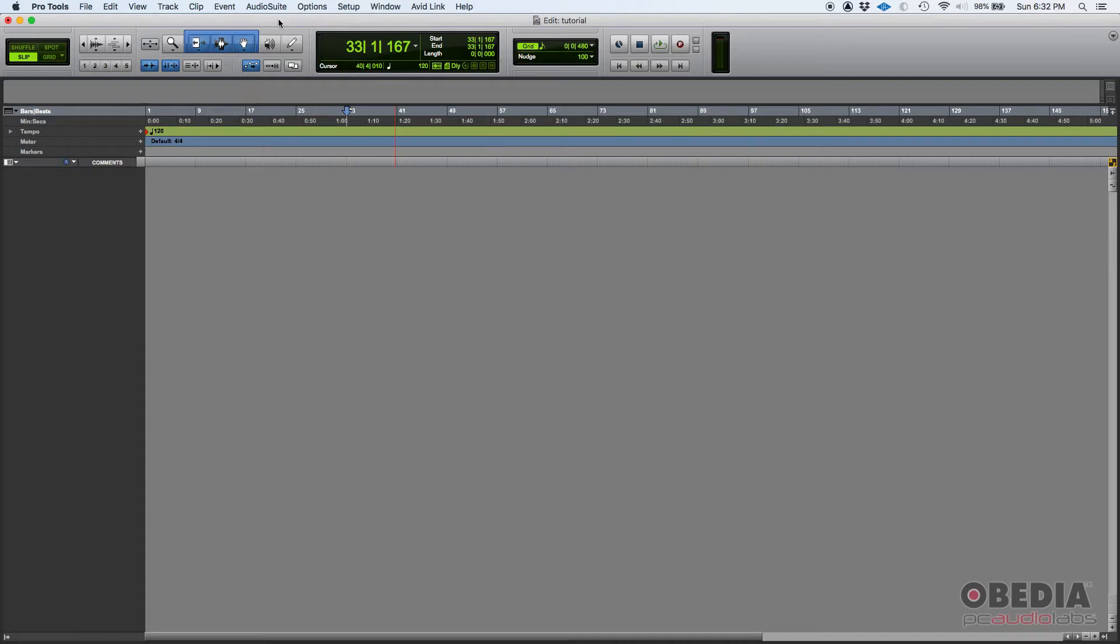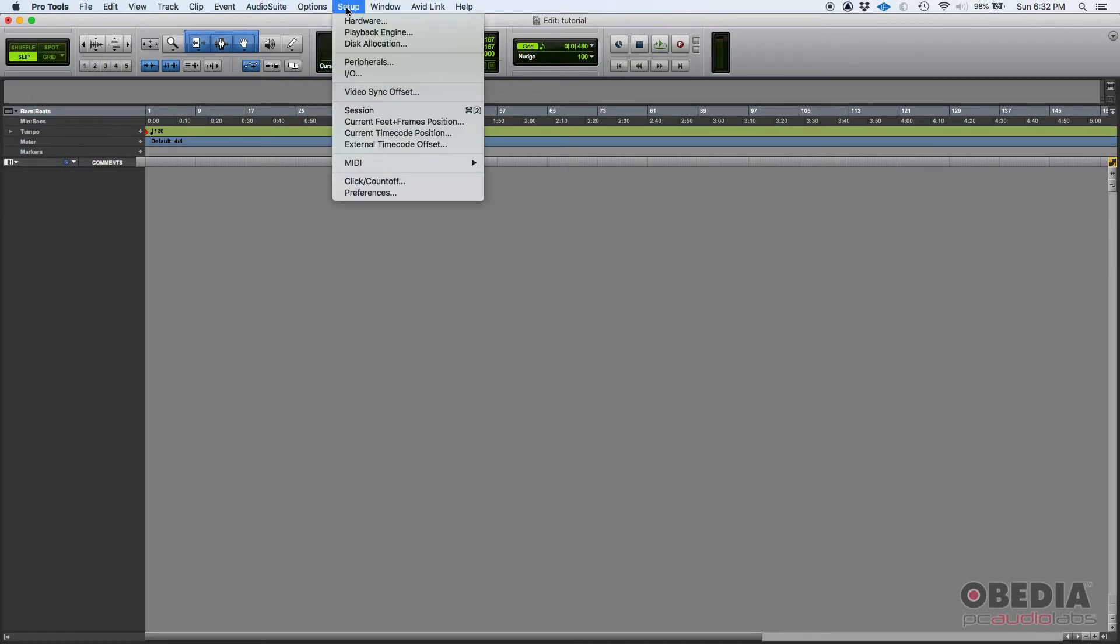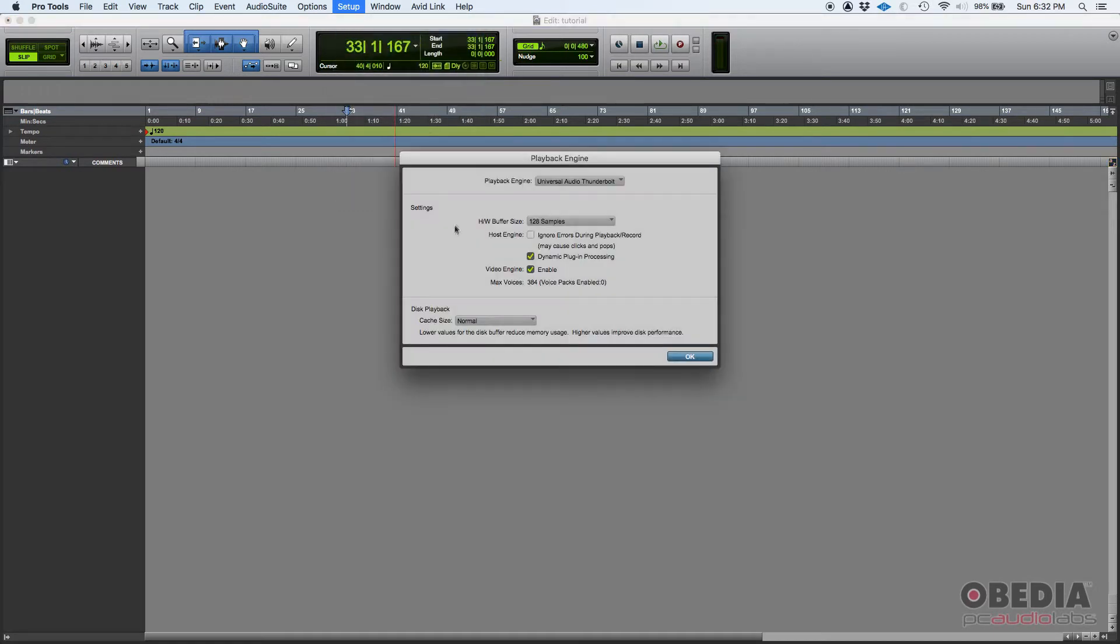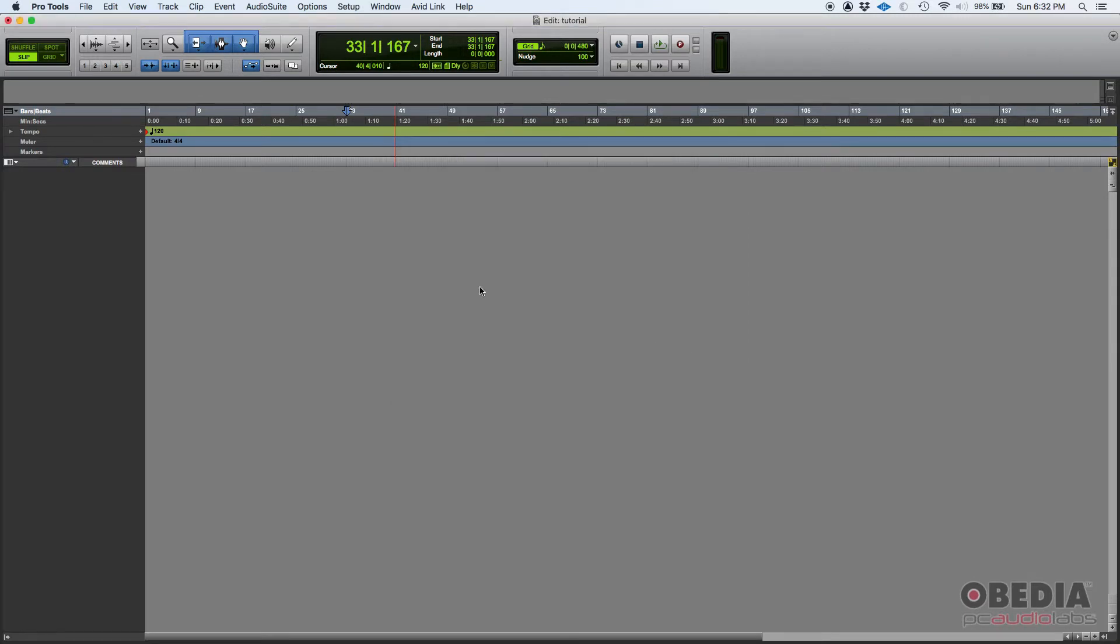So before we do that I want you to make sure that you go to Setup and then Playback Engine and make sure that your video engine is enabled. You want to make sure that's enabled. I'm going to press OK and now we're going to create the video track.